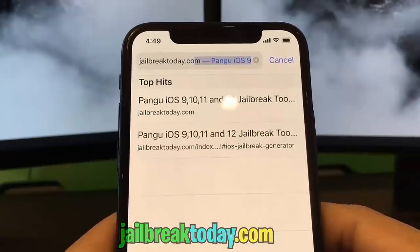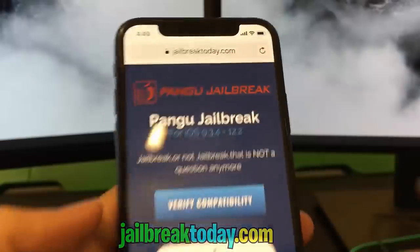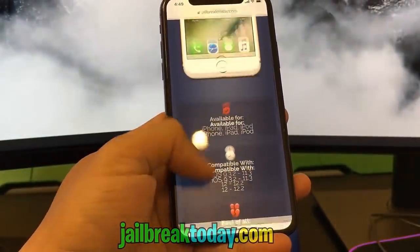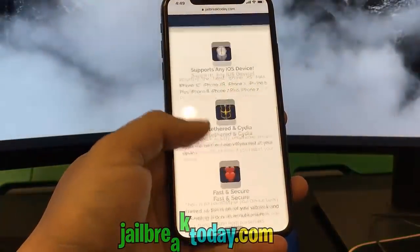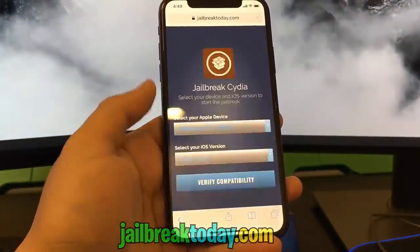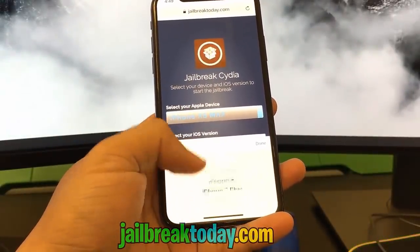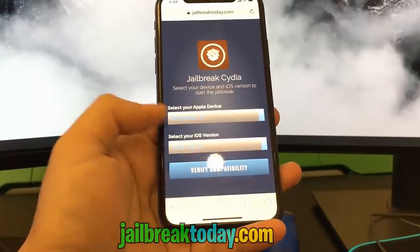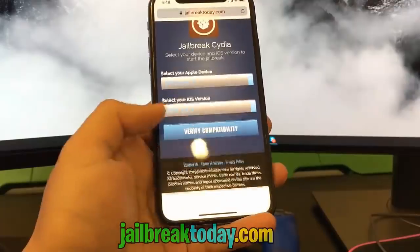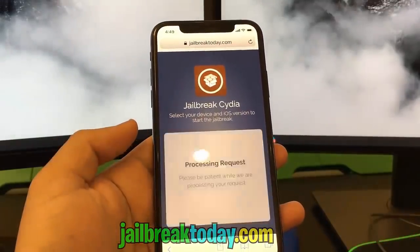I'm going to go ahead and type in that URL and show you what you have to do once you get onto the website. Once you're on the website, all you have to do is hit verify compatibility. This will make sure you can actually jailbreak your device. Go ahead, select your device and then select your iOS version — I have the iPhone X and the latest iOS version — then hit verify compatibility.